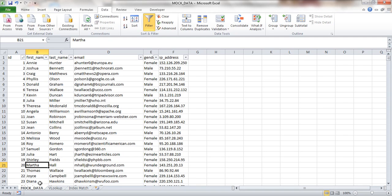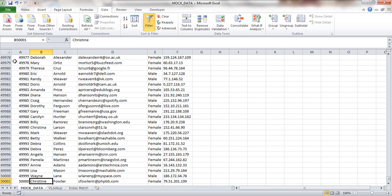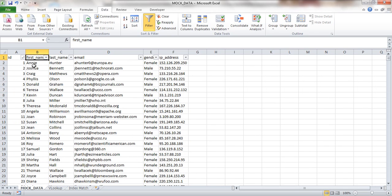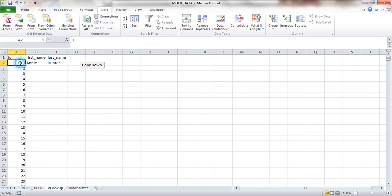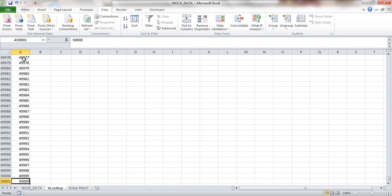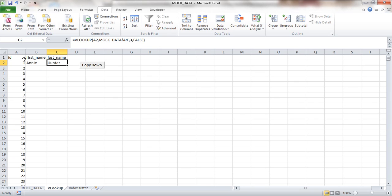All of this data is entirely made up, so don't go and email any of these addresses. What I've got is 50,000 rows — you can see at the bottom — 50,000 rows with first names, last names, email addresses, etc. And then I've got a separate sheet next to it, VLOOKUP, where I'm trying to look up against the ID of each of the 50,000 rows. I'm looking up the first name and last name.